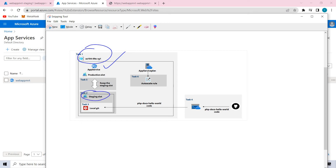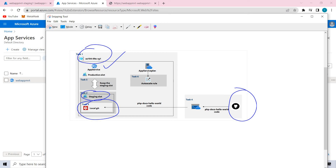And in task three, we created a local git. Because I was getting a few errors, I again created another staging slot and performed the action. We created the local git and successfully accessed this remote GitHub page from our local git, and we were able to access it.